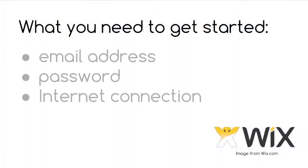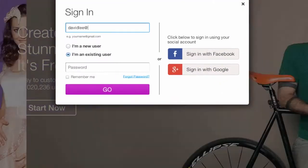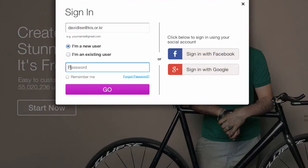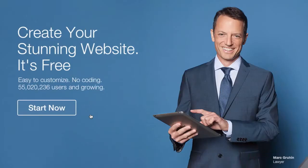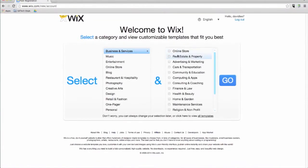So let's begin. All you need to get started with Wix is an email address, a password, and an internet connection. When you sign into Wix.com, you will be given the option to choose a category.